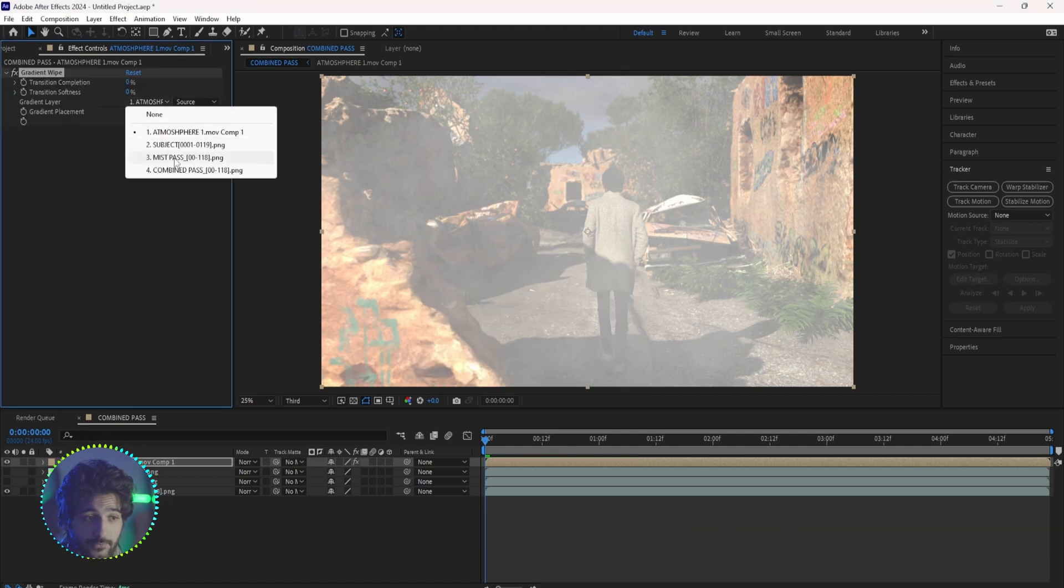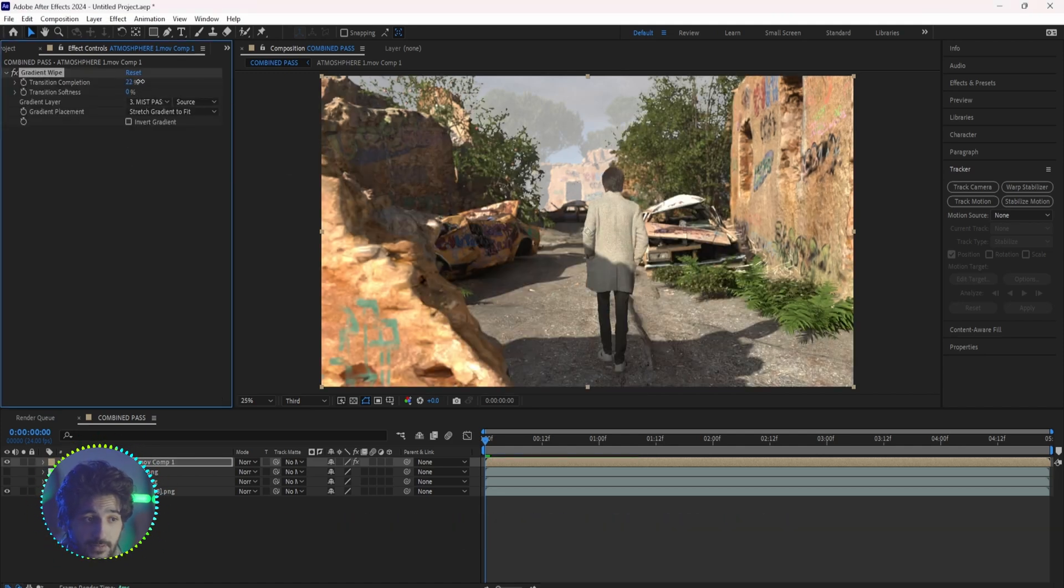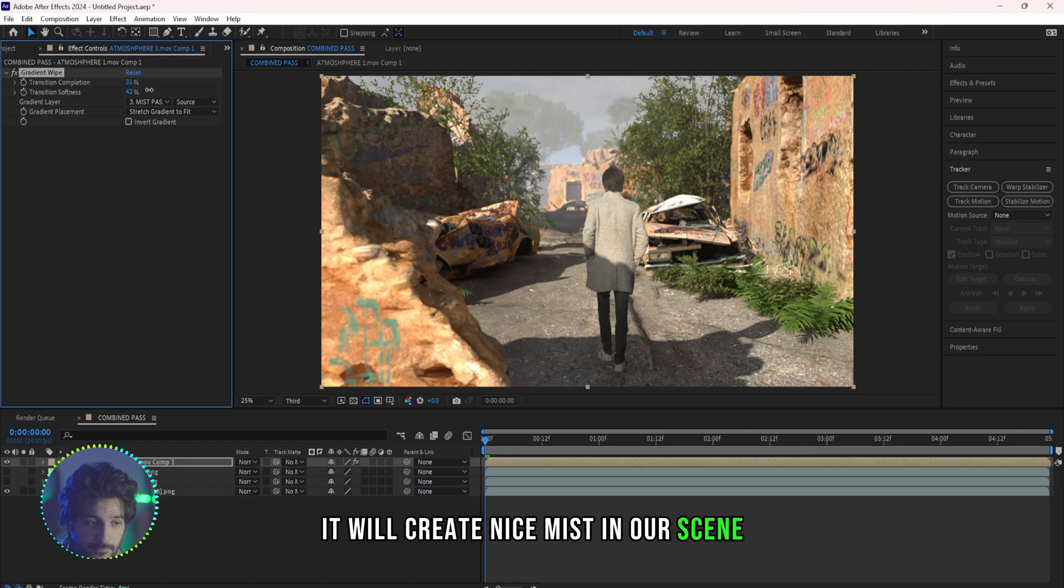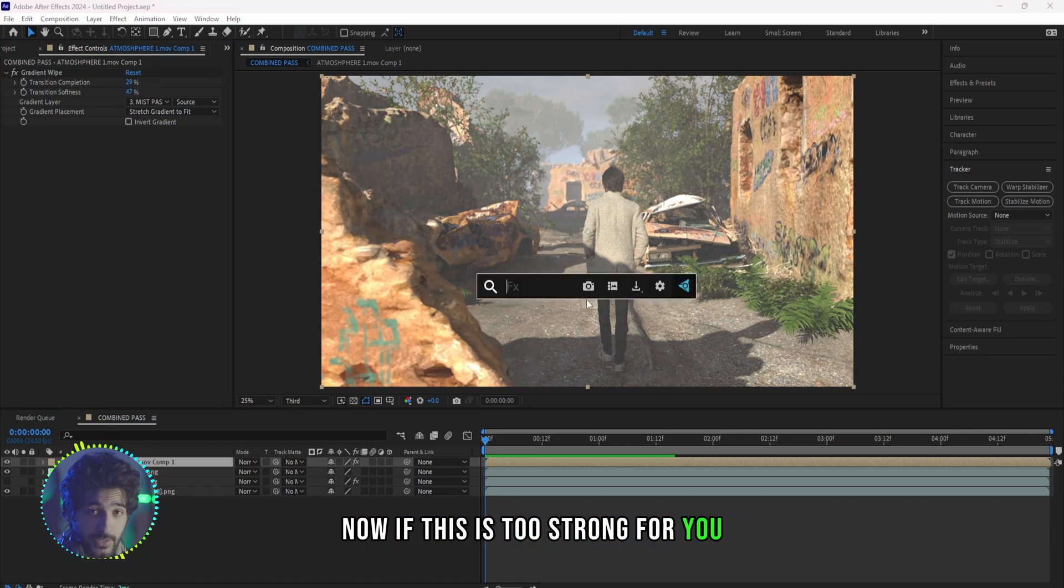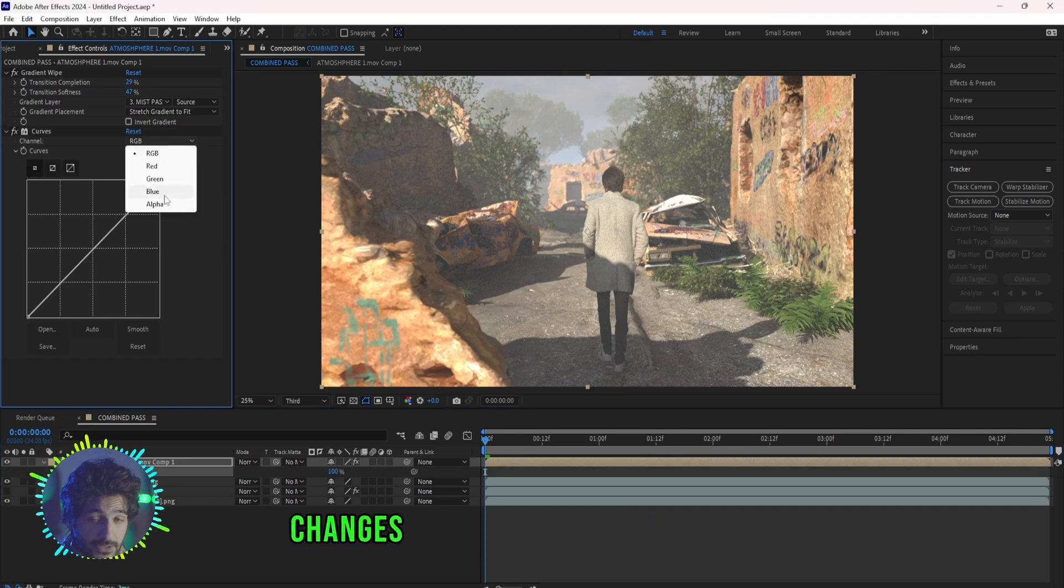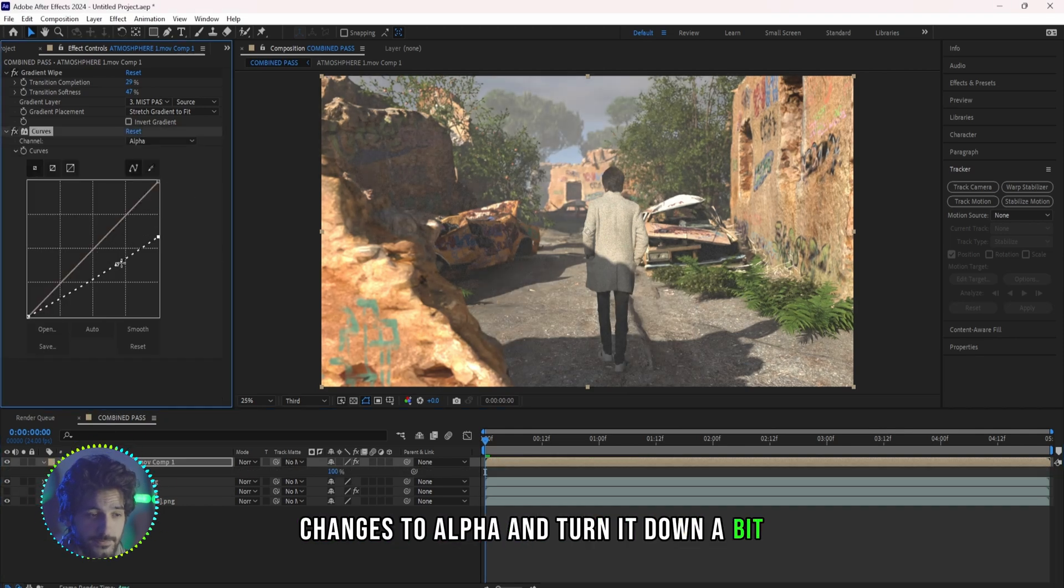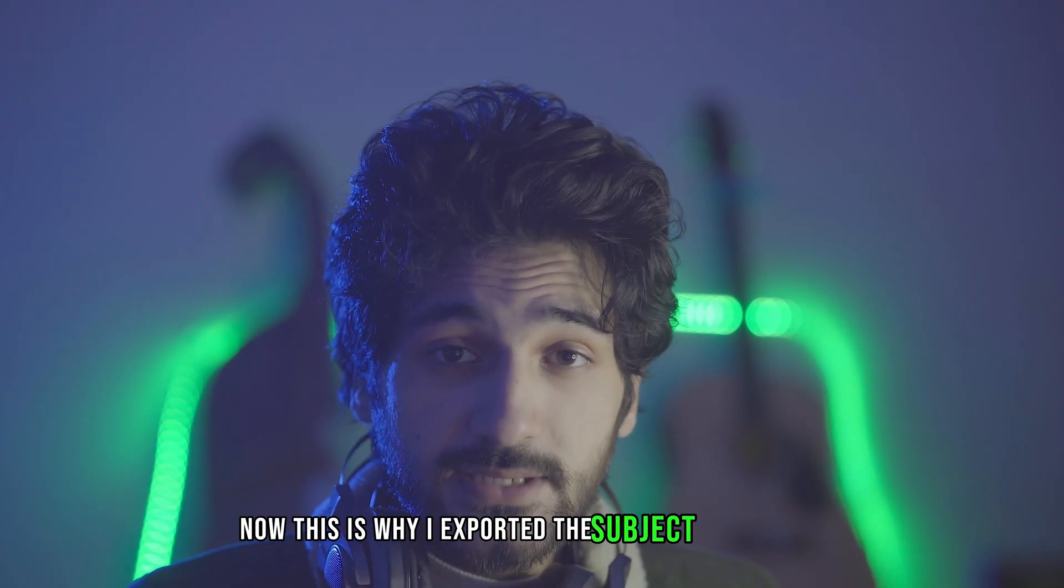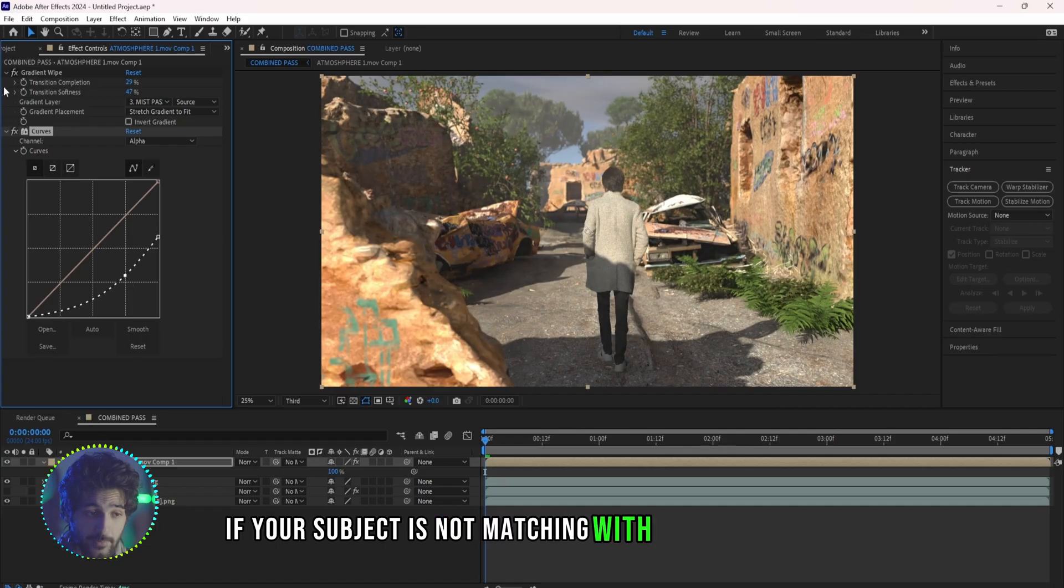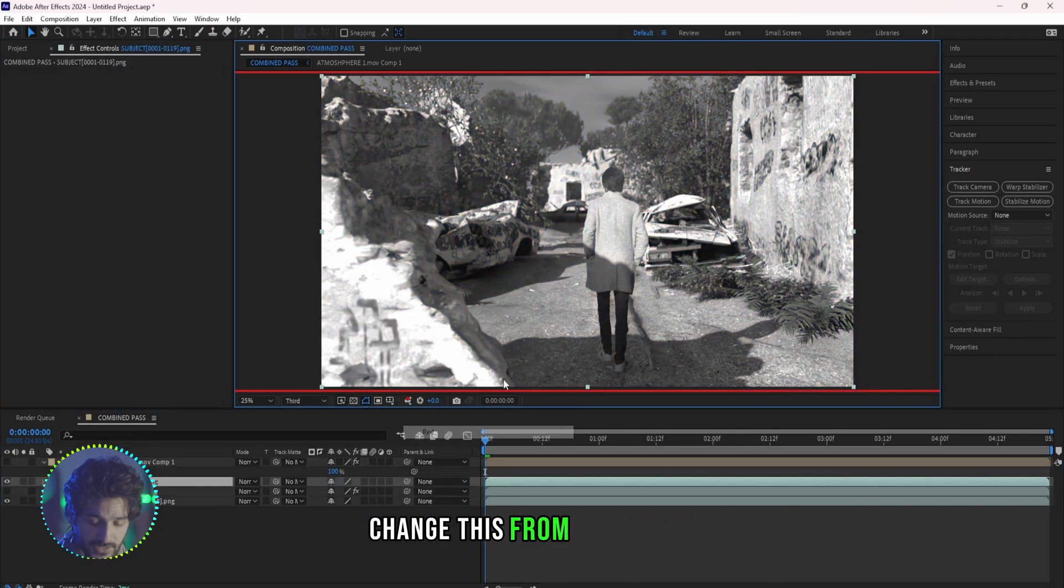If we increase or decrease this it will create nice mist in our scene. Now if this is too strong for you, you can add a Curves effect, change it to alpha and turn it down a bit. Now this is why I exported the subject separately.